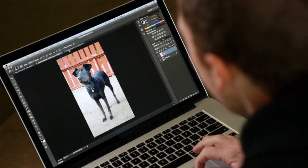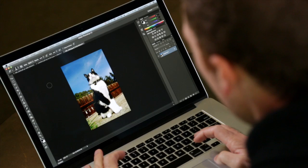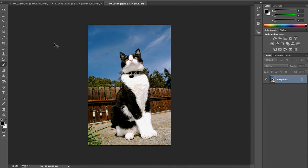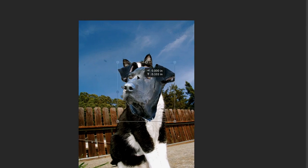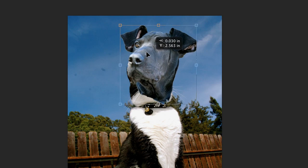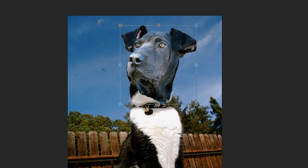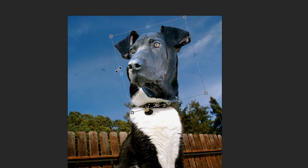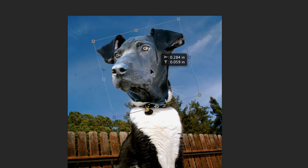Let's do something a little more ridiculous. Let's take that same dog's head, which is copied to our clipboard, and drop it over onto a cat. I'm just going to hit Command-V, and it's going to drop that same layer in there. Command-T is going to transform it, so I just want to make it a little bit larger, move it into position, rotate it, and make it a little wider.